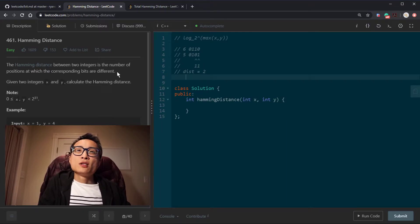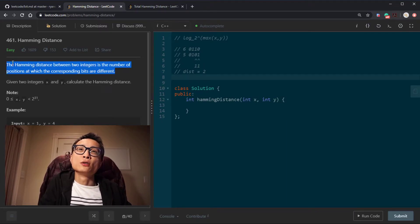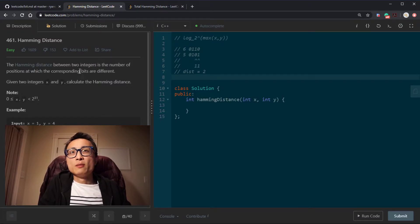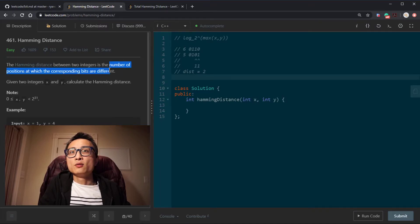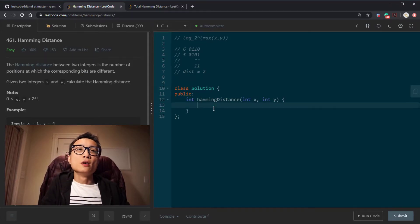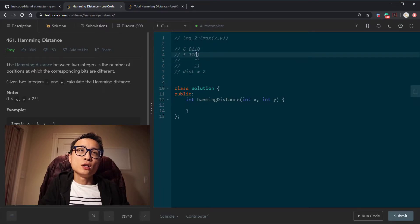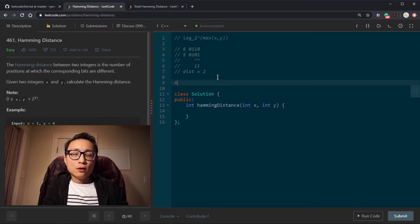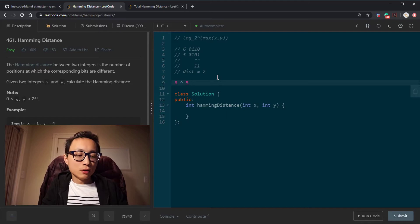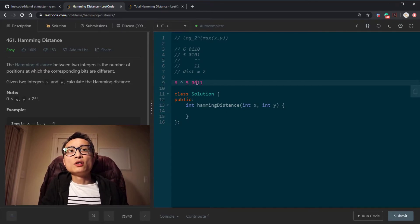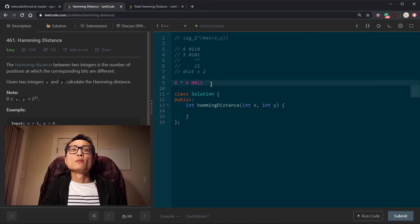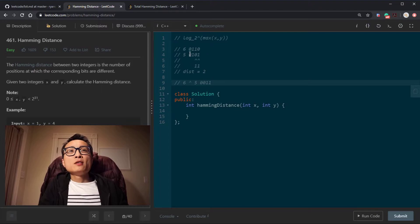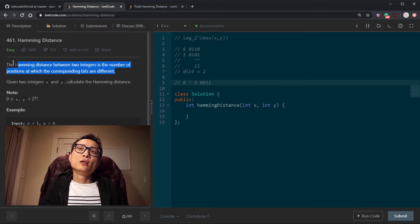I prefer something that's more like a literal translation of the definition into code. Essentially, we get the difference and then count the number of bits in that difference. Instead of position-by-position checking, we take the XOR to get the difference. For 6 and 5, XOR gives us 0011, and then we just count the number of one bits in this result. It has the same time complexity but is a bit easier to read.